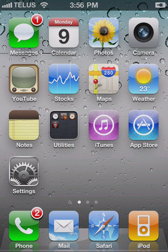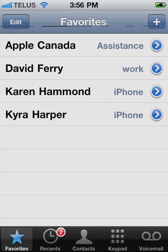Hi, welcome to setting up a conference call on your iPhone. I'm Paul McFedries. Let's go through the steps you have to follow to use your iPhone to set up a conference call between three or more people.